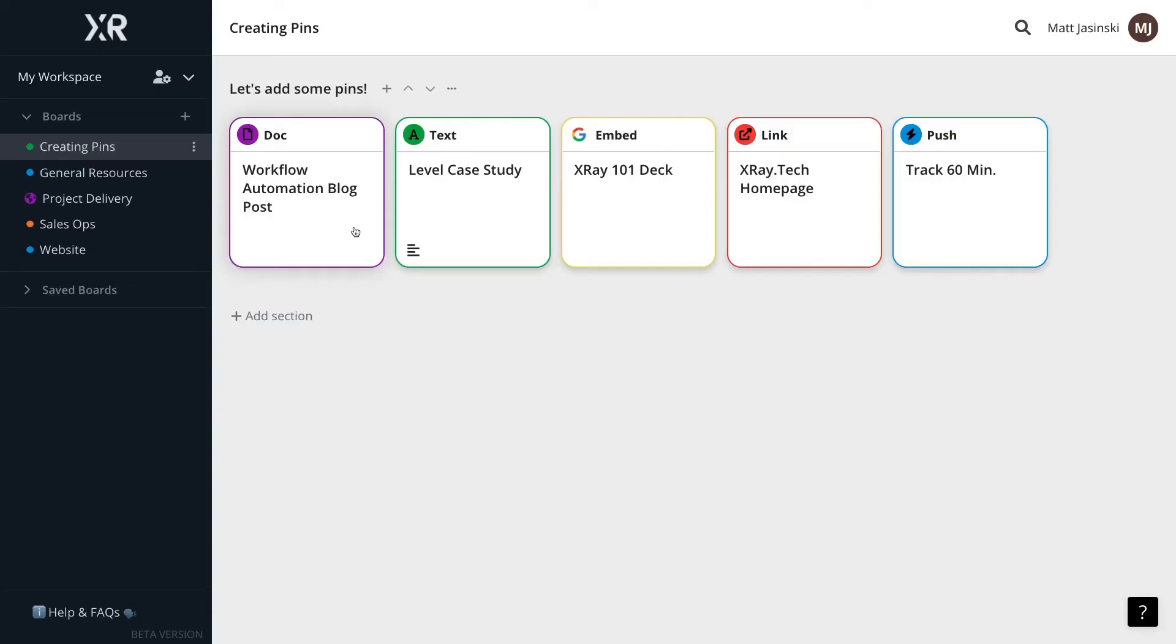Now, let's take a look at sending webhooks with Xray Workflow. Xray Workflow is an app we've developed to let users gather resources from around the web into simple, contextualized boards.